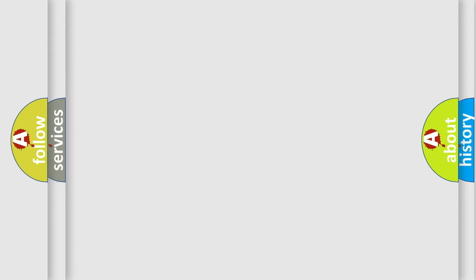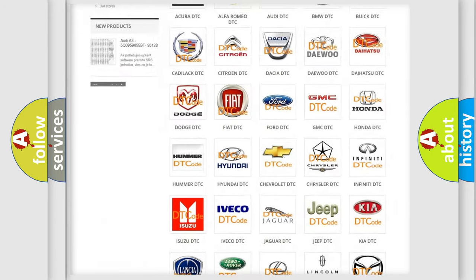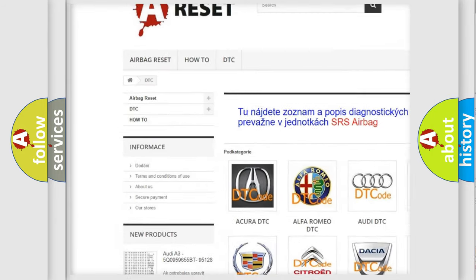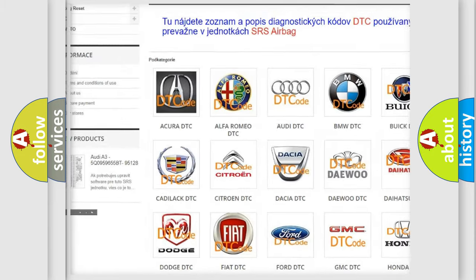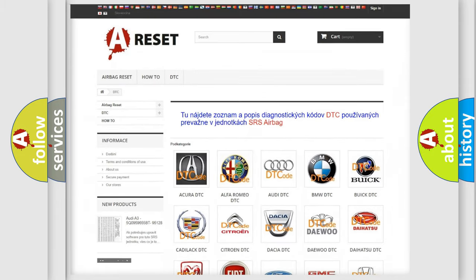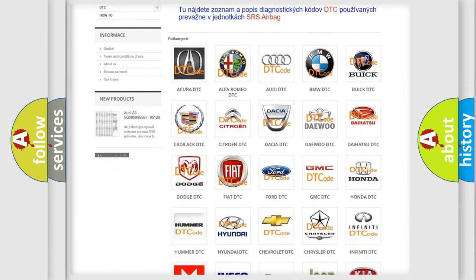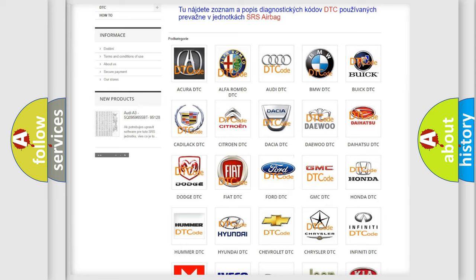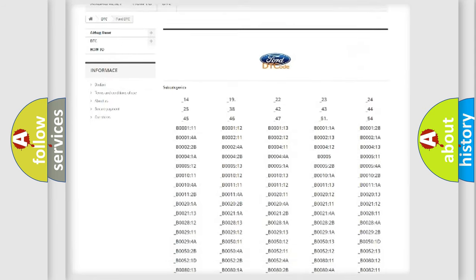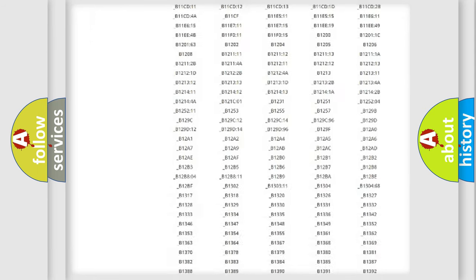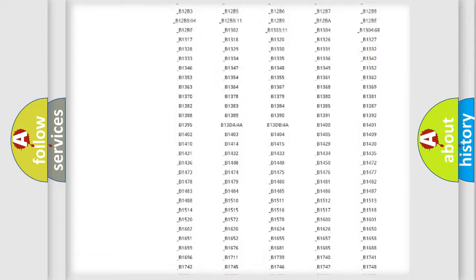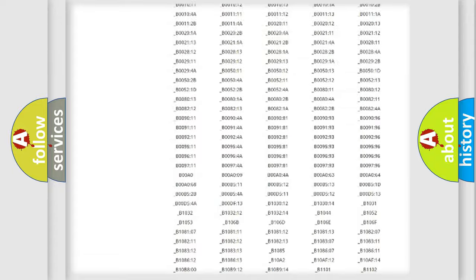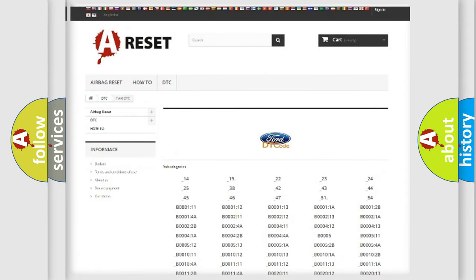Our website airbagreset.sk produces useful videos for you. You do not have to go through the OBD2 protocol anymore to know how to troubleshoot any car breakdown. You will find all the diagnostic codes that can be diagnosed in Infinity vehicles, also many other useful things.